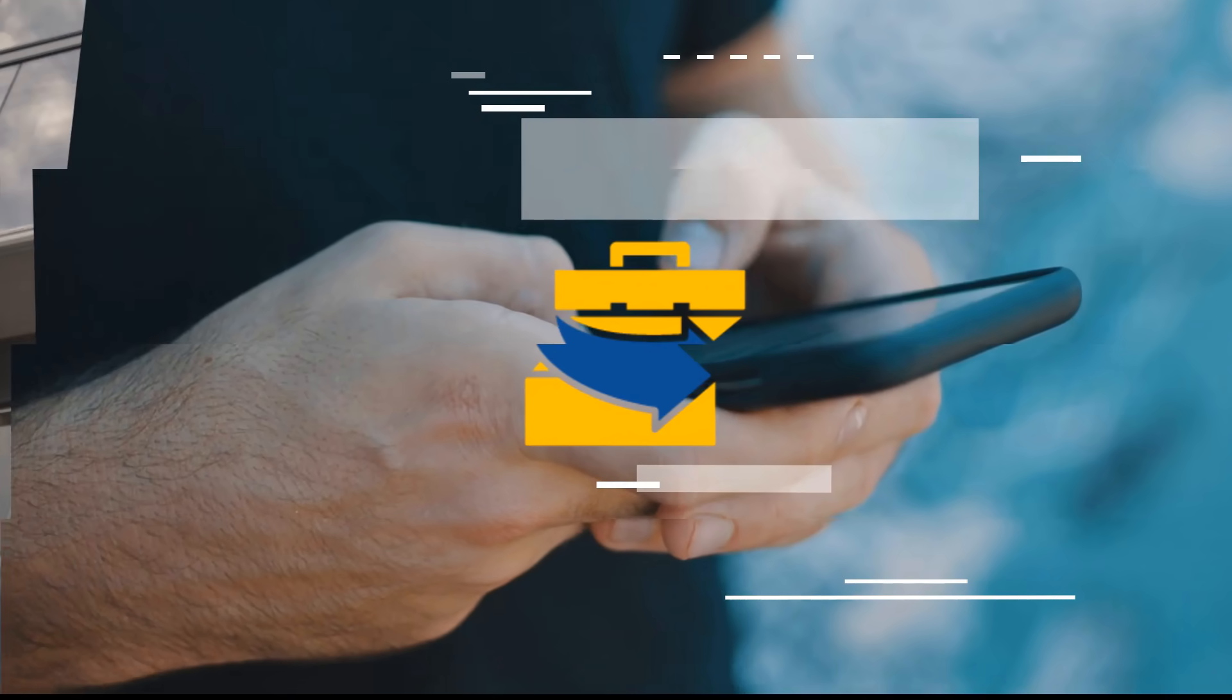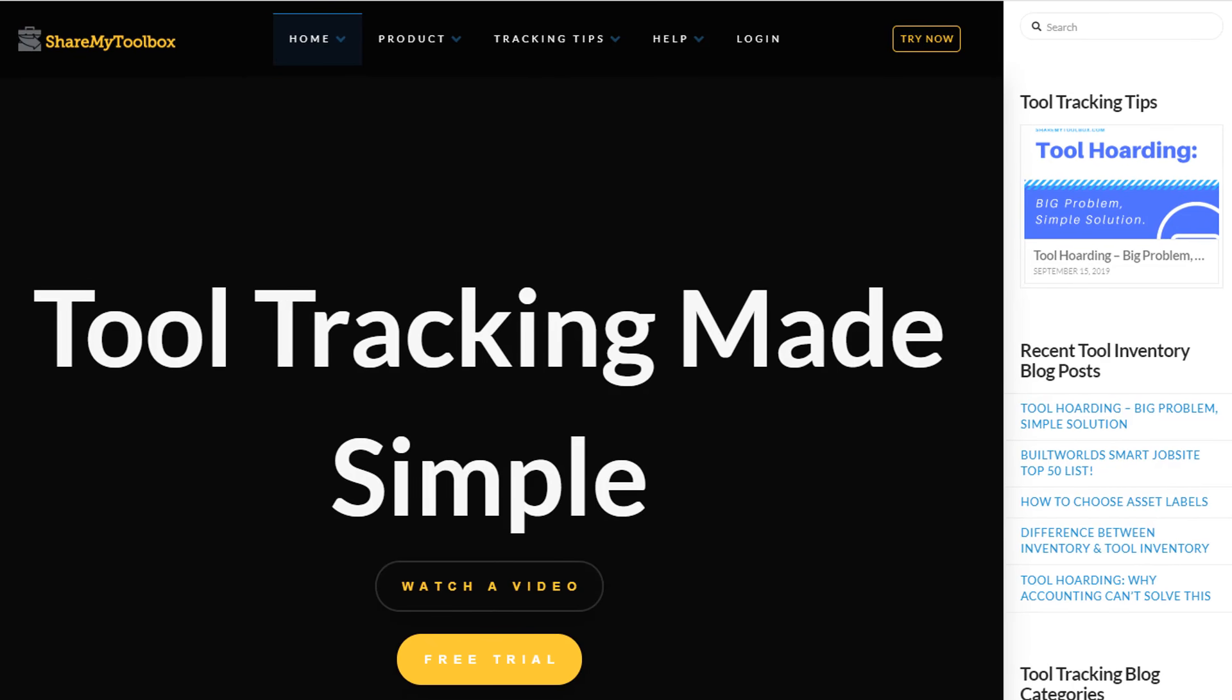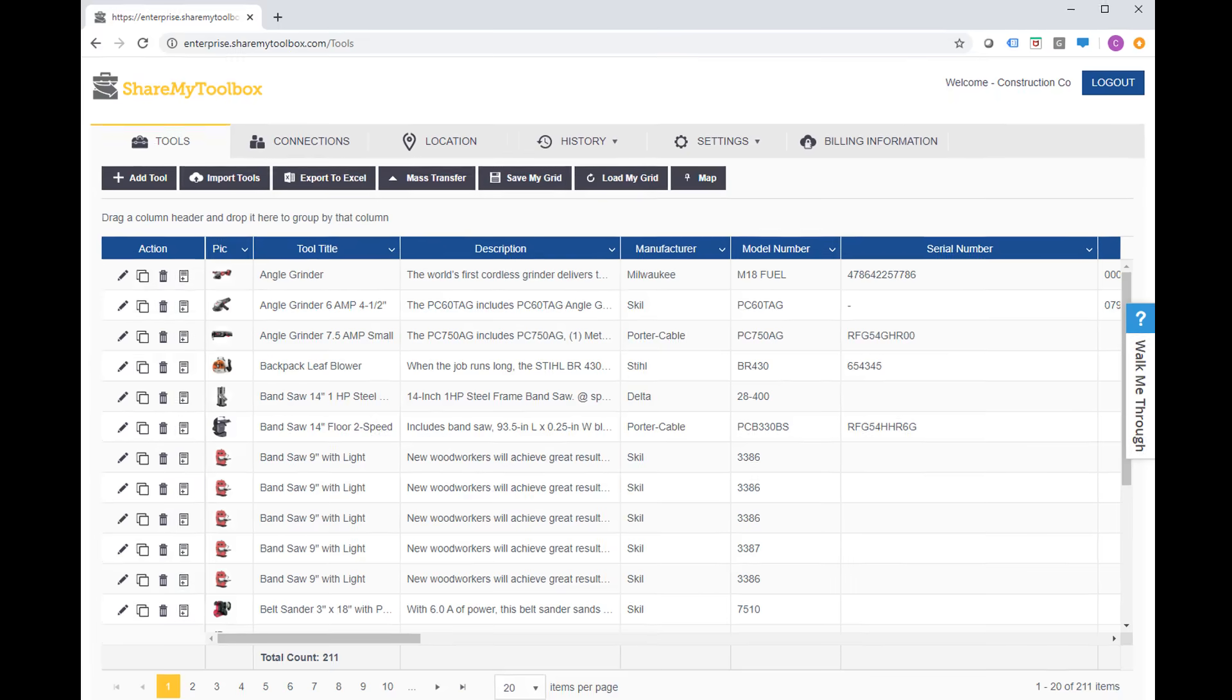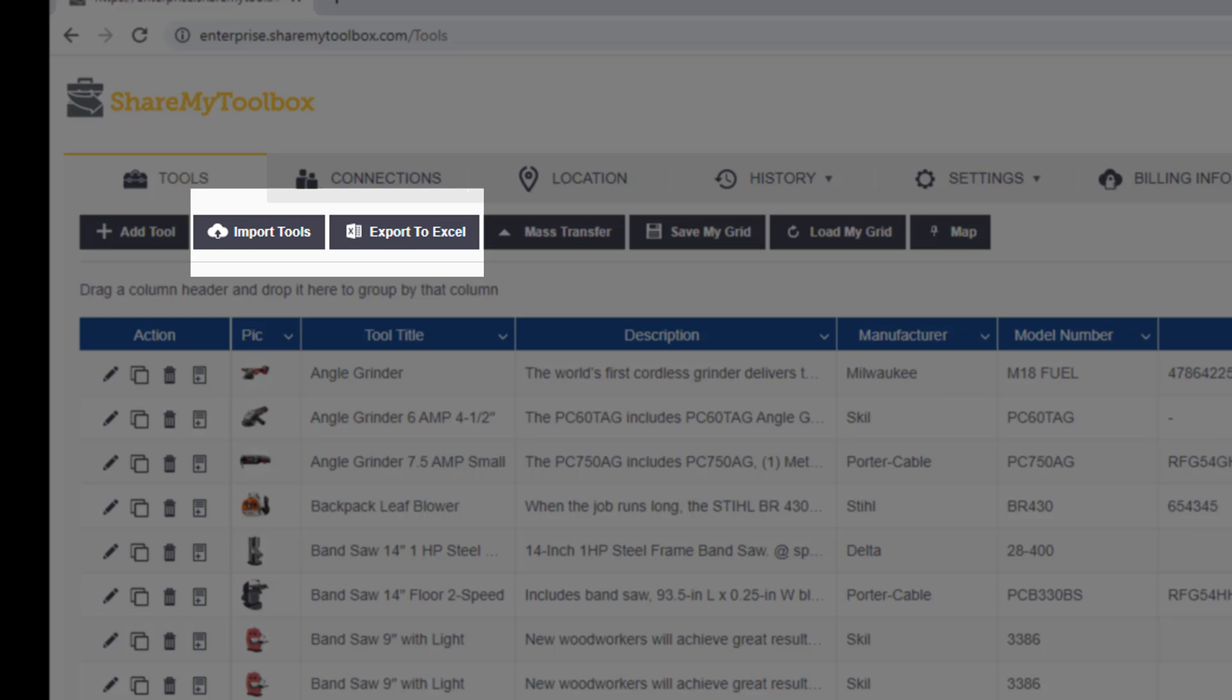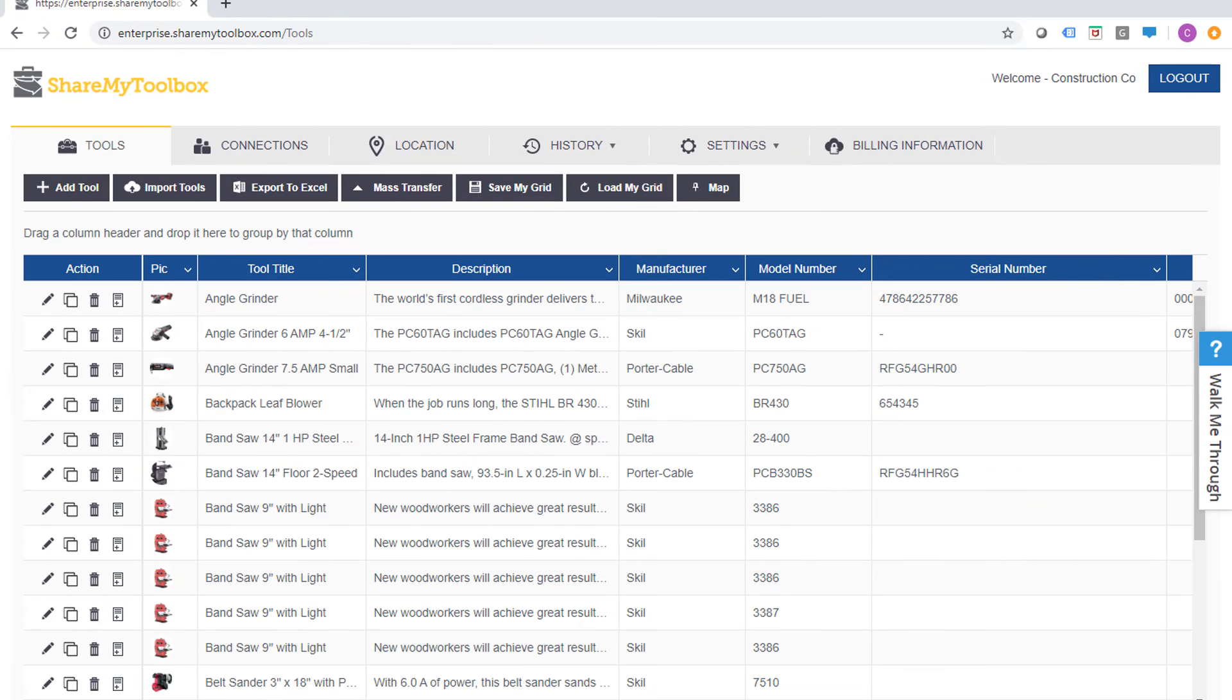Getting organized is made simple by allowing you to have a login directly through the website to access a cloud database of tools. Here you can import tools from Excel, export information down into Excel for reporting, and see all the information in a nice easy-to-use grid.